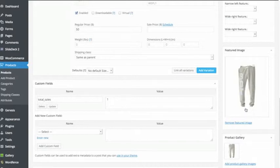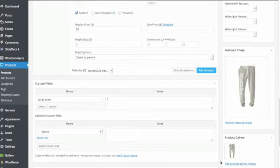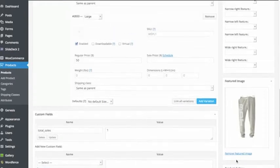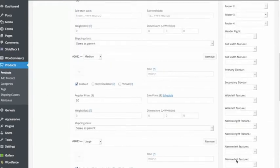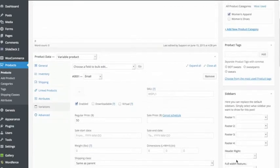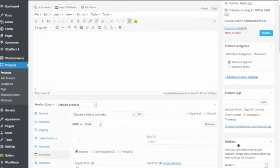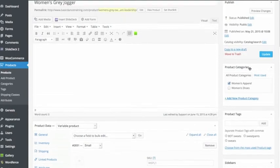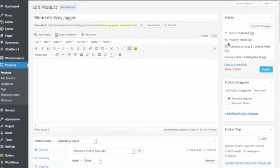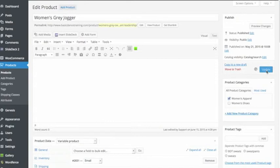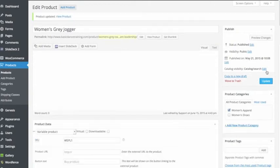And the product gallery, it will be different pictures to show maybe different angles or whatever for that particular product. Then I scroll all the way back up to the top. I select the category it's going to be in. In this case this is women's apparel and I've already published it, so in this case I'm just going to click update. And that is how we edit a product in WordPress using WooCommerce.